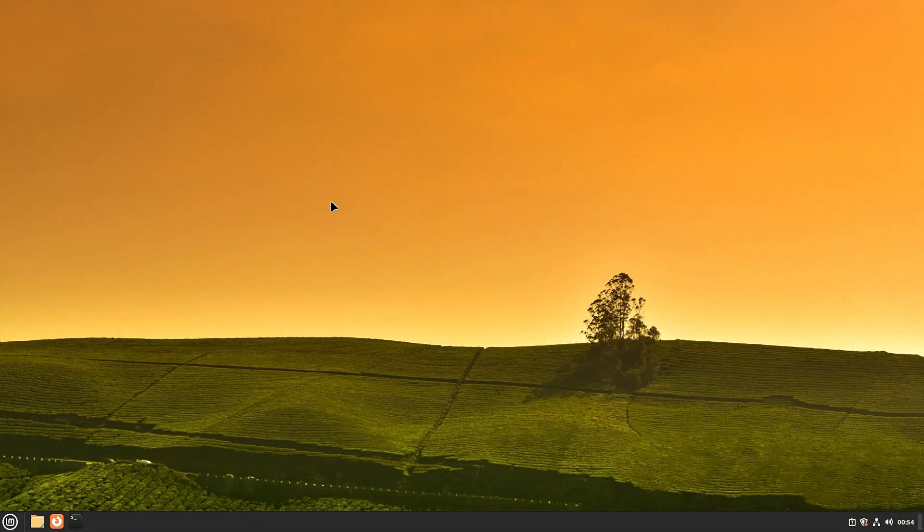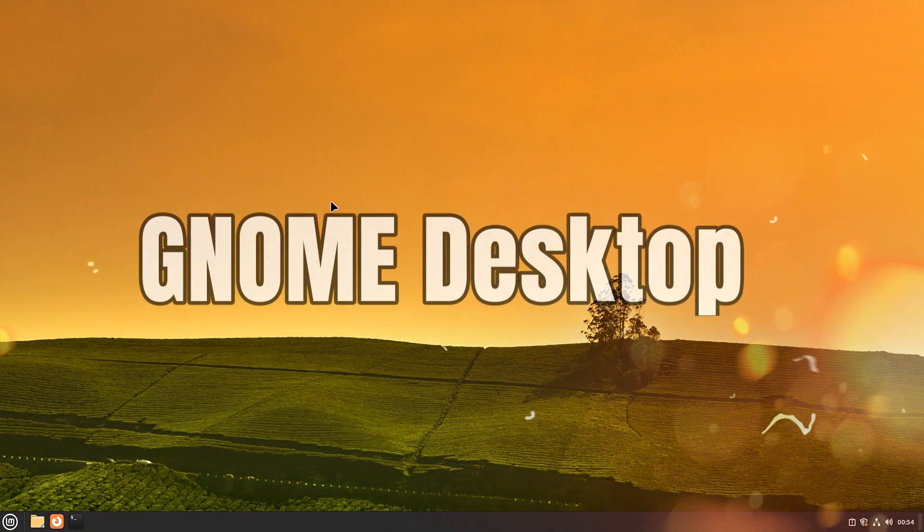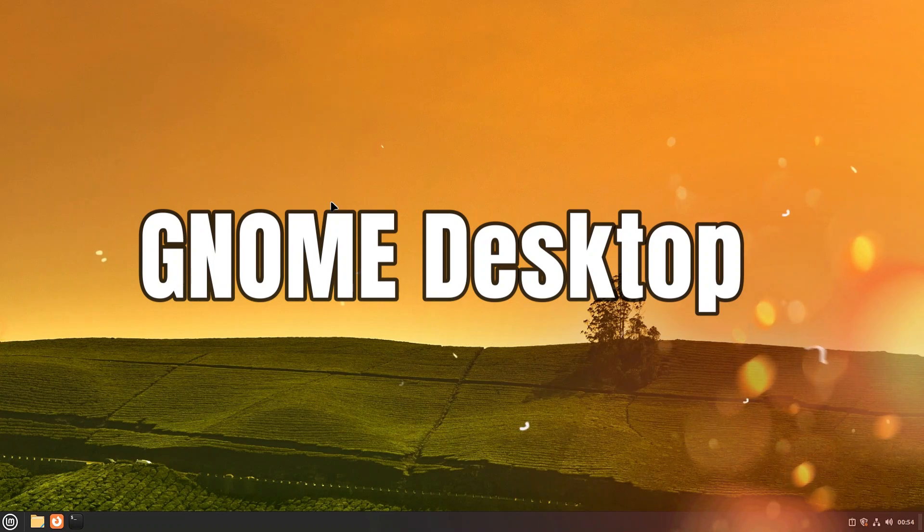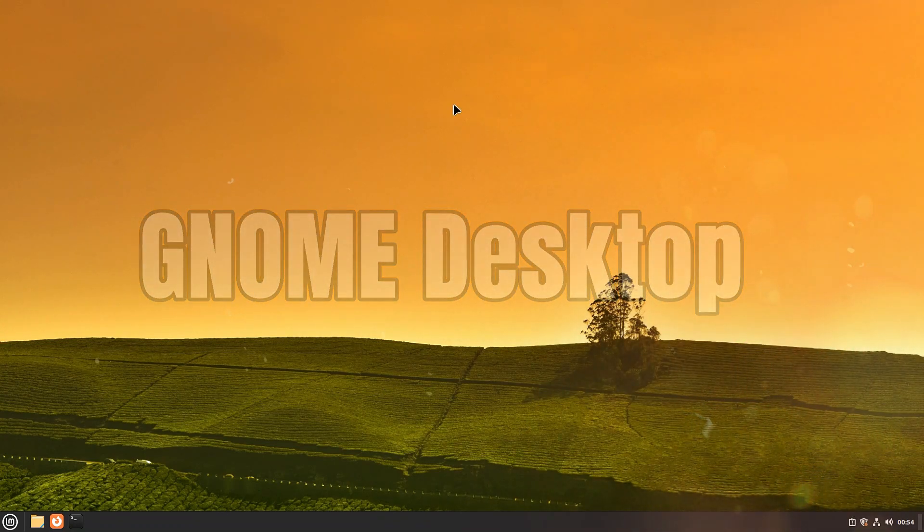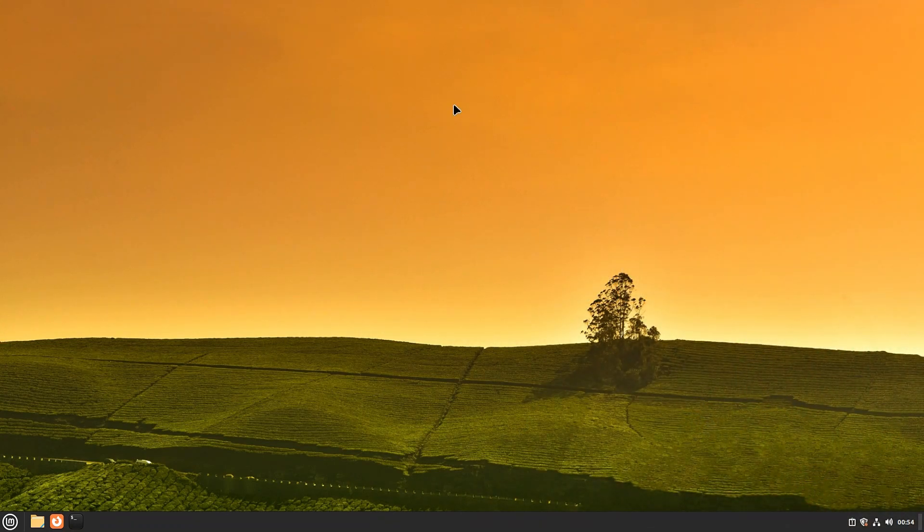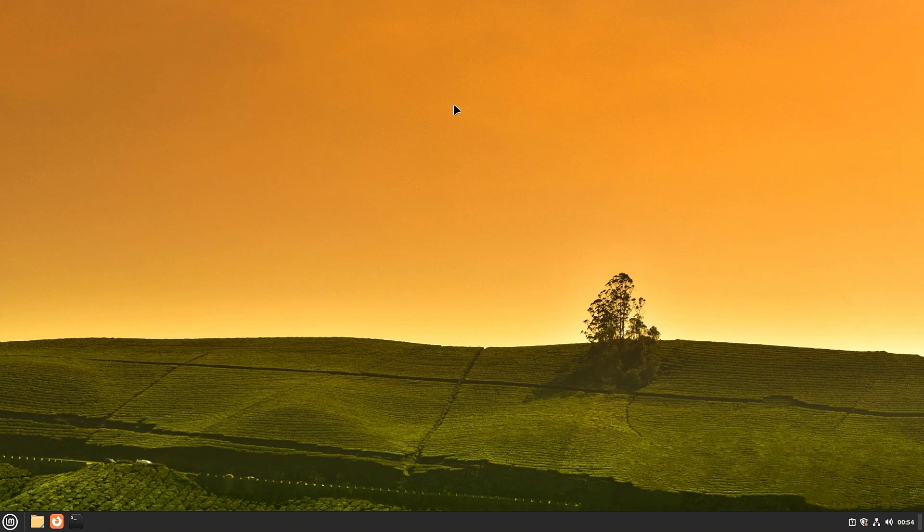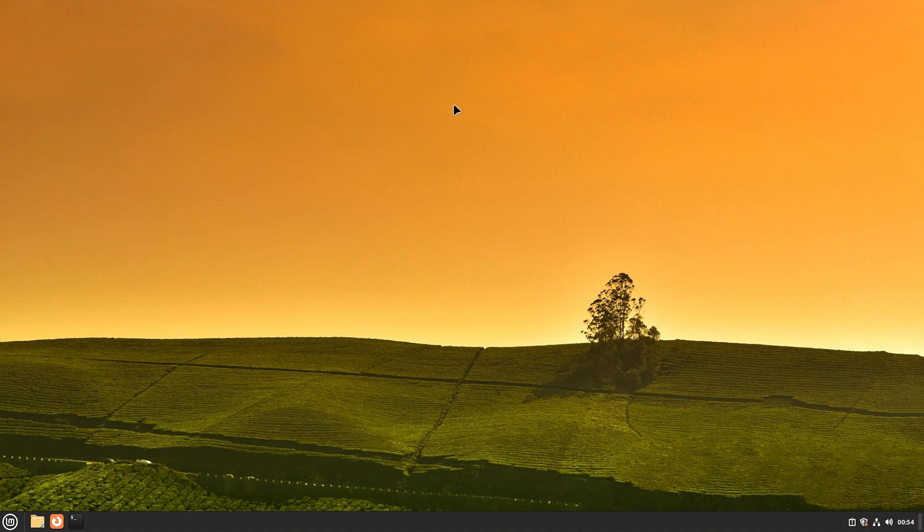Welcome guys to another quick tutorial. This time around we are on Linux Mint 21.1 and intend to install GNOME desktop environment on our Linux Mint. Do you want to install GNOME? Let's see how to do it precisely without any errors.